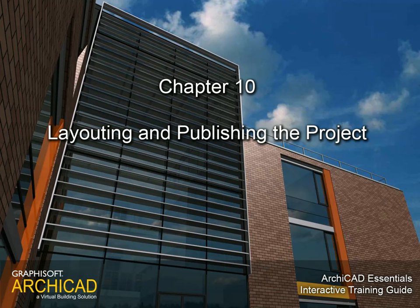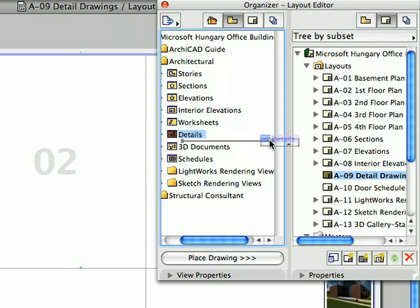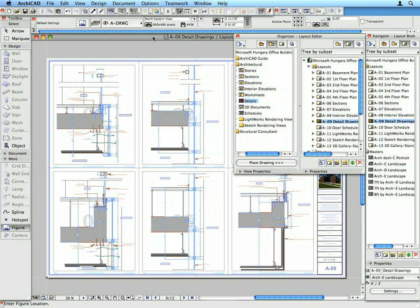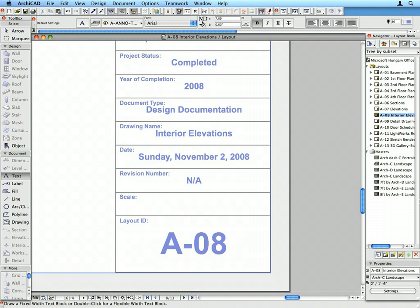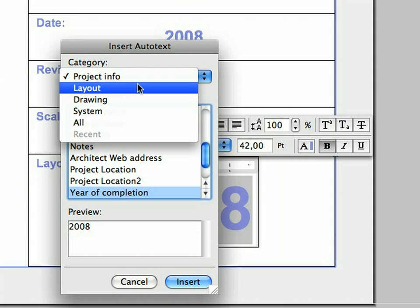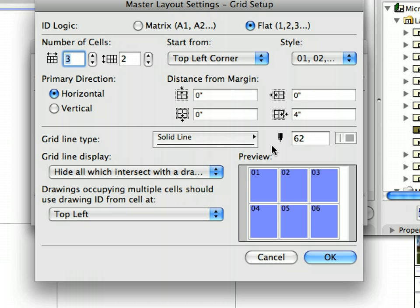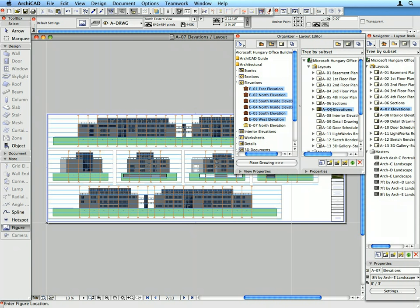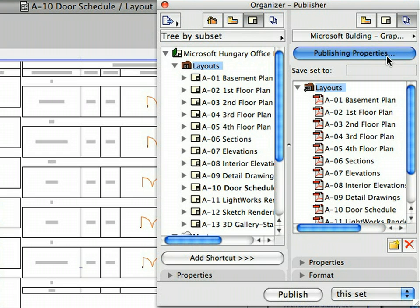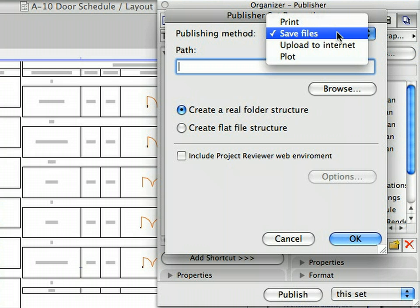Chapter 10: Layouting and Publishing the Project. In this chapter we will create layouts and place drawings on them. We will get familiar with master layouts, title blocks, auto-text entities and layout grids, and experience how automated drawing placement can speed up the documentation process. We will work with the project organizer and finally publish a PDF design documentation set of the entire project with the single click of the mouse.